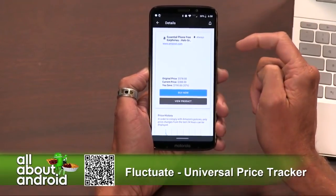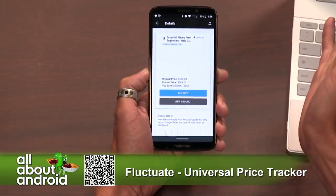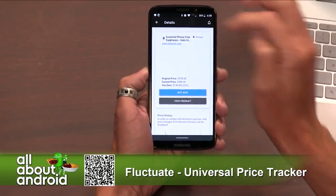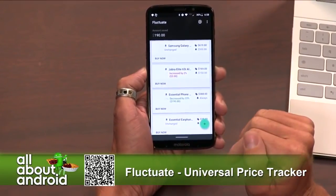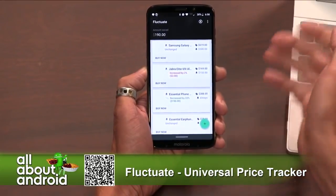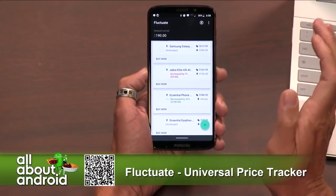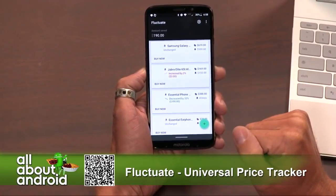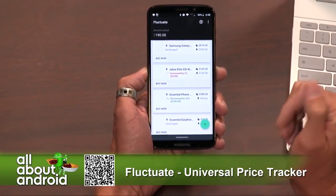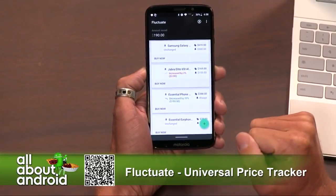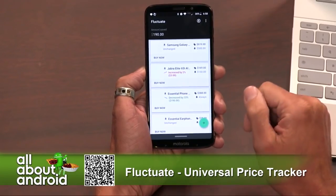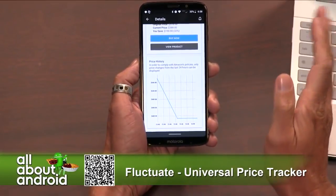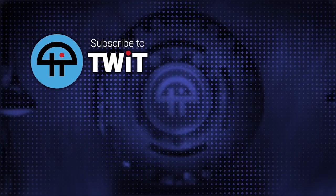This isn't just locked into Amazon. You could do this to track flights or a number of different things. You just share to it, or you can copy the URL and paste it in, and it will churn on that and say, hey, is this the product you want to track? You can say yes, put in your price point, or just have it in there and casually track it over time. When it crosses that threshold, you buy it — and hopefully you saved some money in the process. It's called Fluctuate Universal Price Tracker. It's free, and you can unlock price history for $2.99.